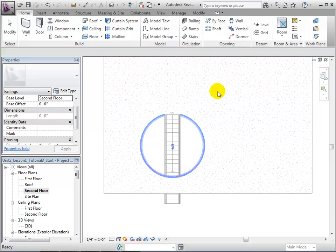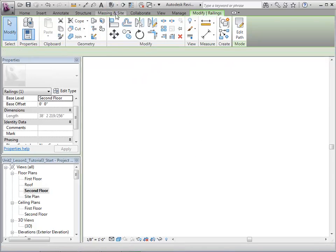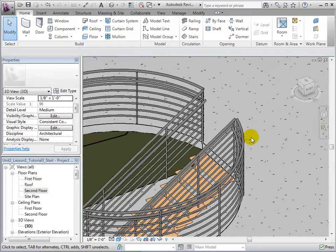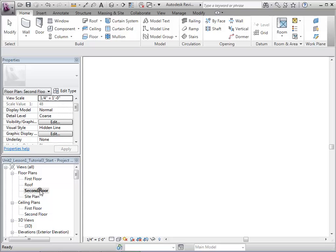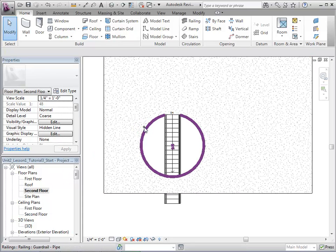Notice that the railings are directional, as the handrails can be placed on either side of the railing. To change the location of the handrail, select the railing and click on the small blue arrows. This will place the handrails on the opposite side of the railing.